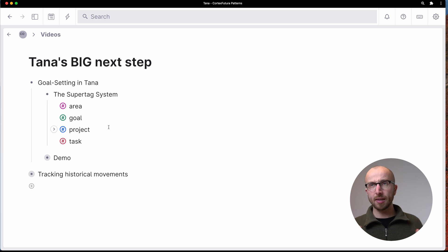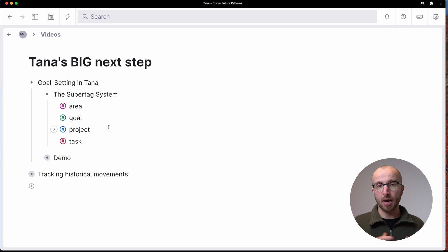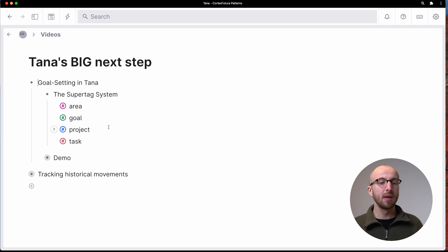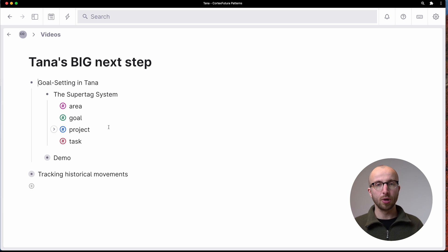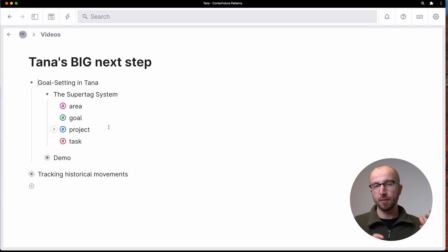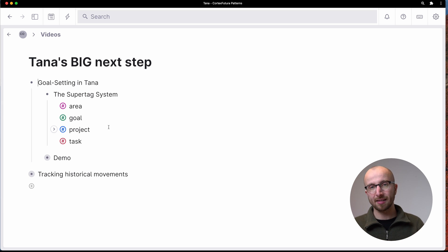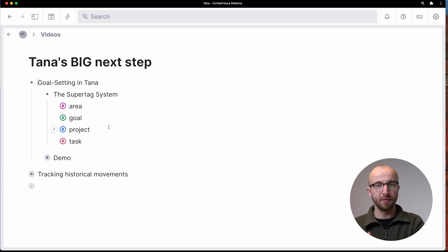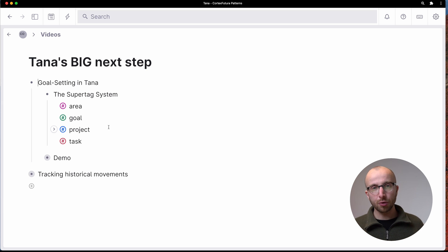So this is something you might be using for Tiago Forte's building a second brain system, where you have areas, and then where you might want to organize goals and related projects and tasks for that specific goal and that specific area.